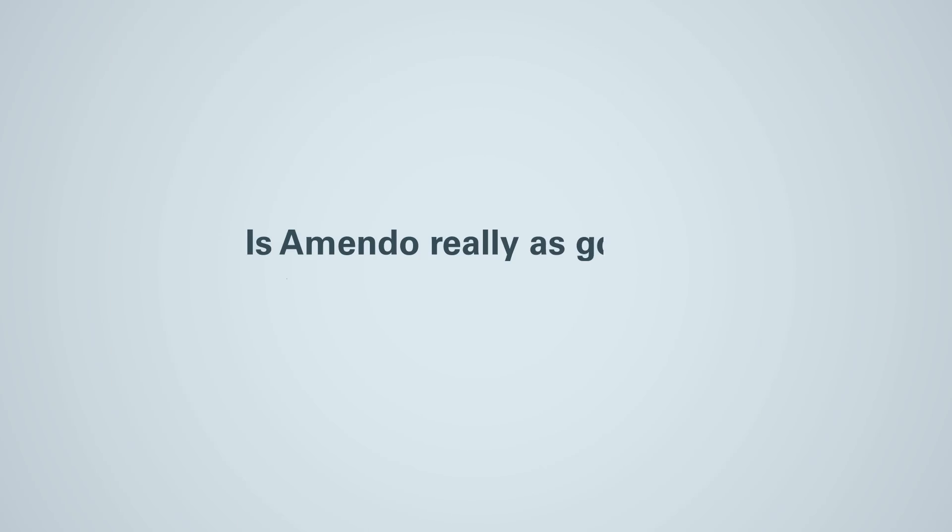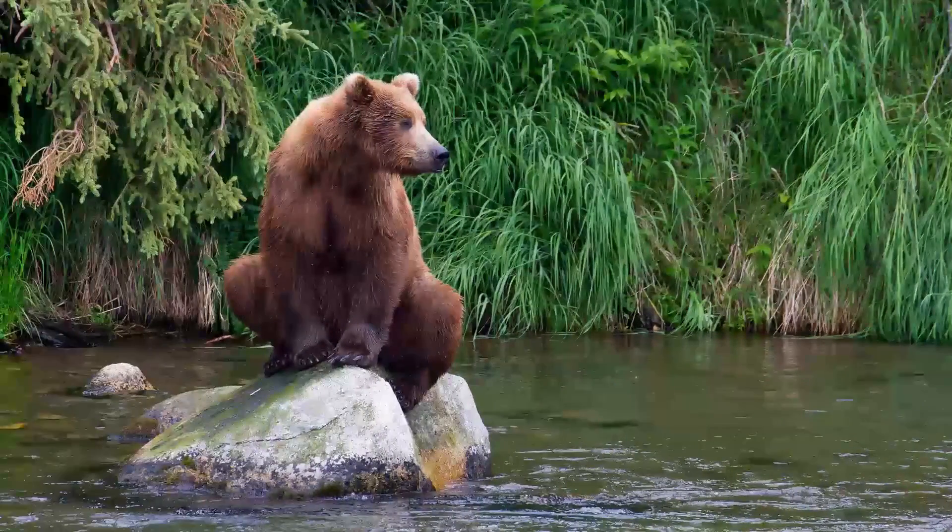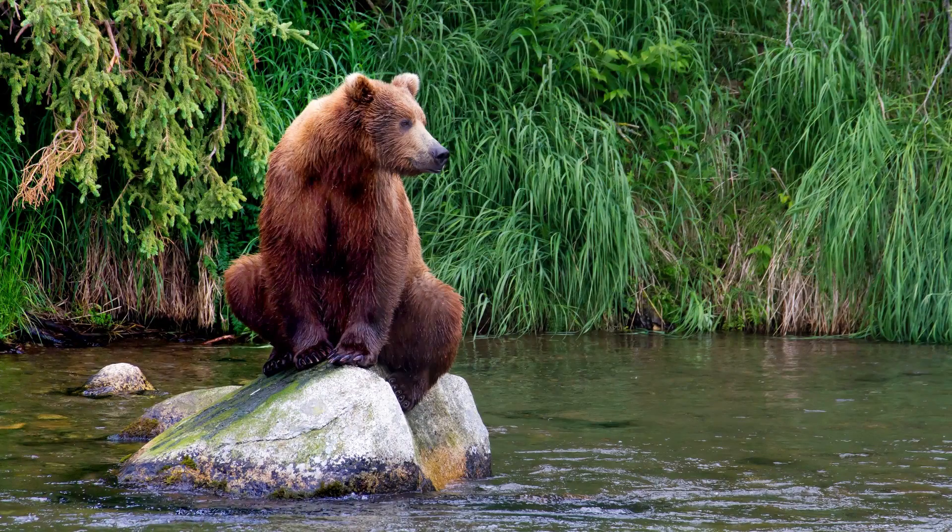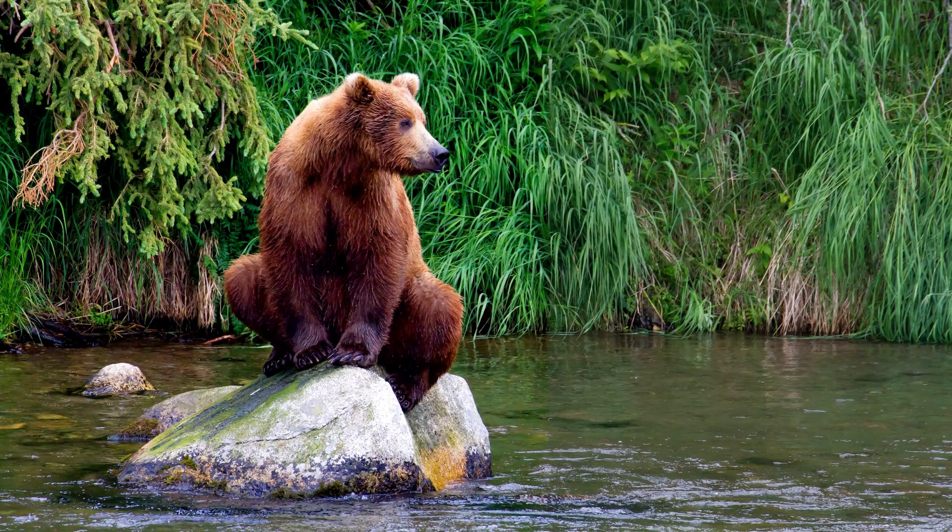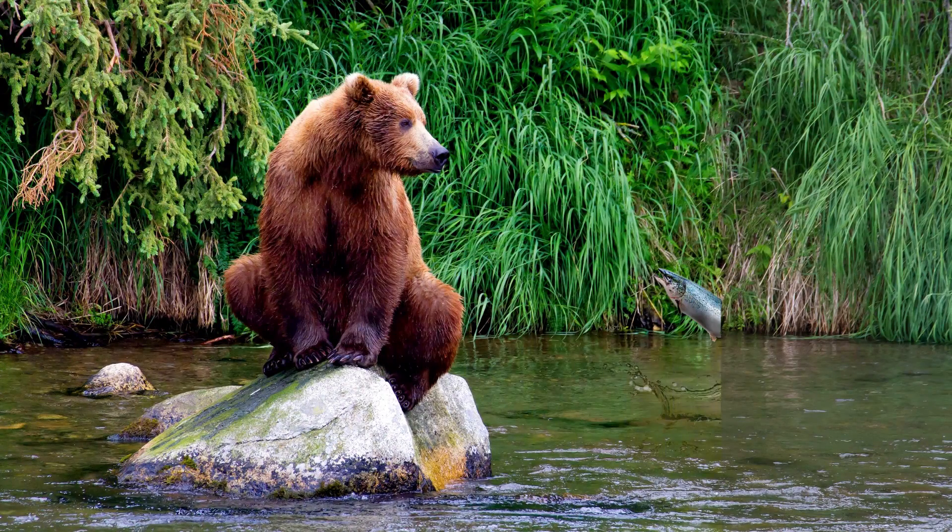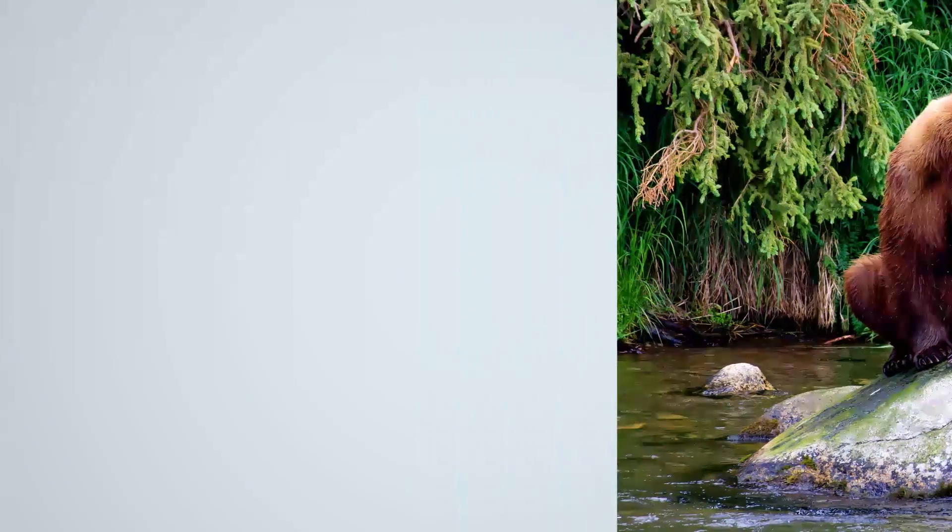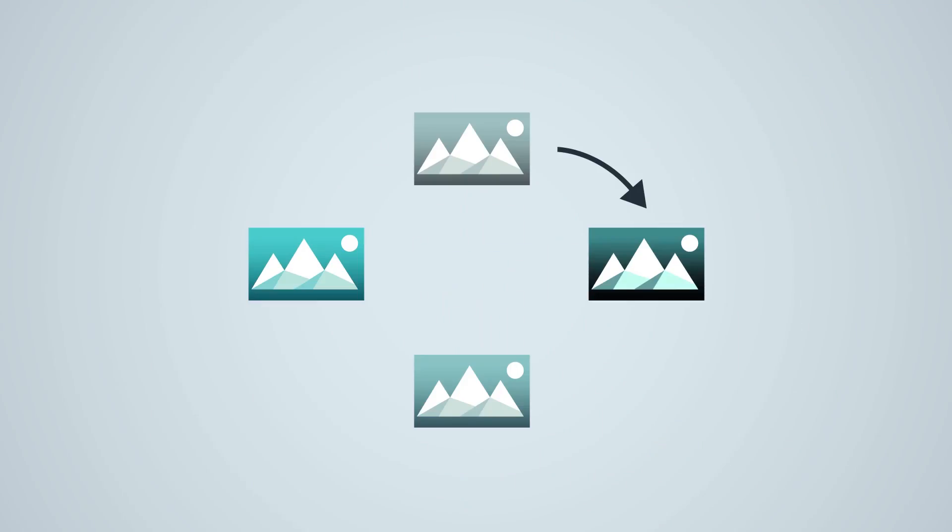Is Amendo really as good as your Photoshop users? No. Amendo does not do classical retouching like removing or adding objects. This still needs to be done manually.